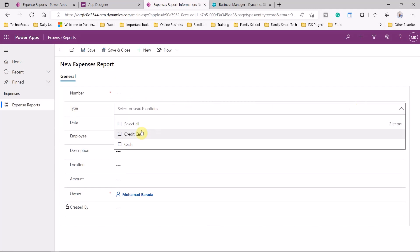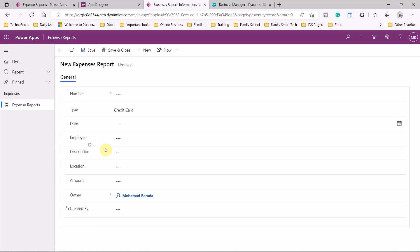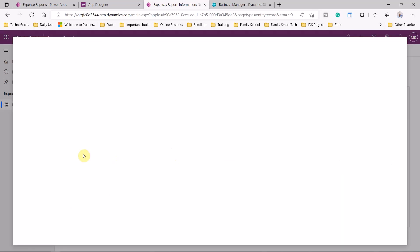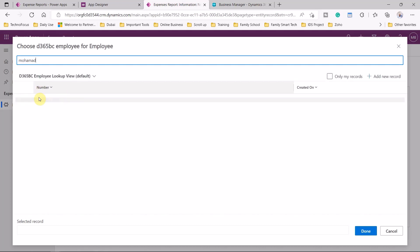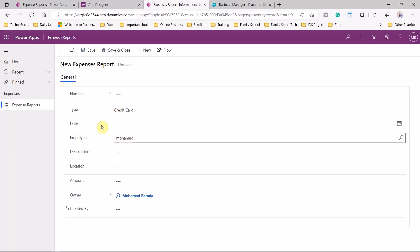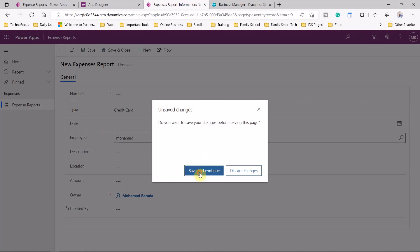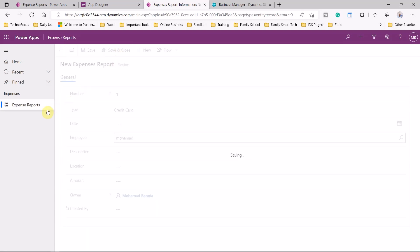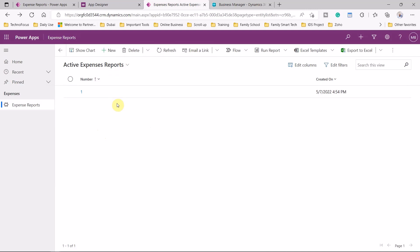It's really interesting — you can see the type options we selected, such as credit card, and we have our employee lookup coming from Business Central. You can use the advanced lookup to see all employees coming from Business Central. You can enter the expense number, then save and close. We now have our app published and ready to use, with data coming from Business Central.